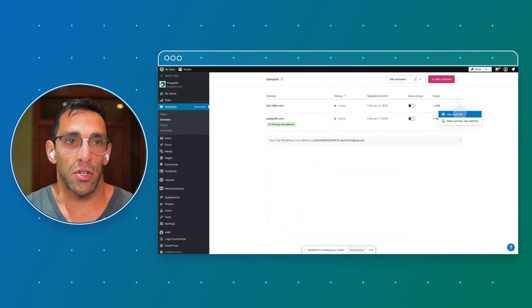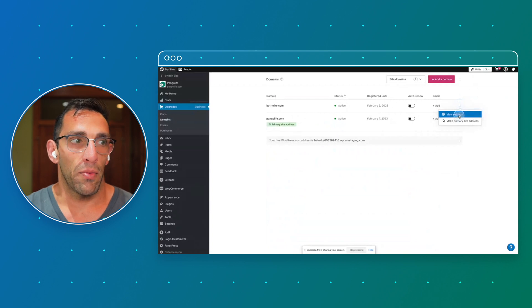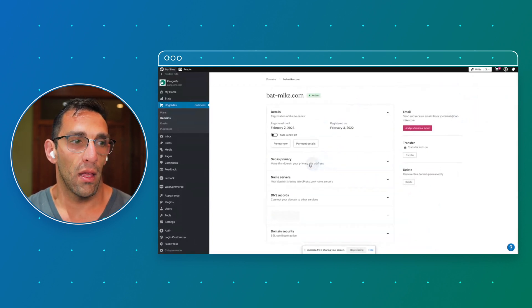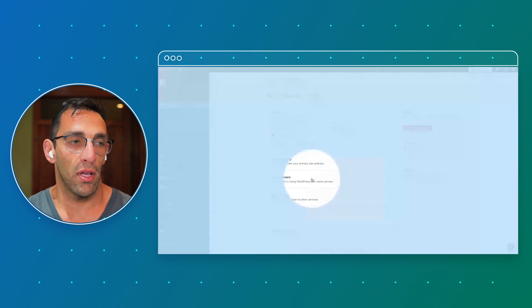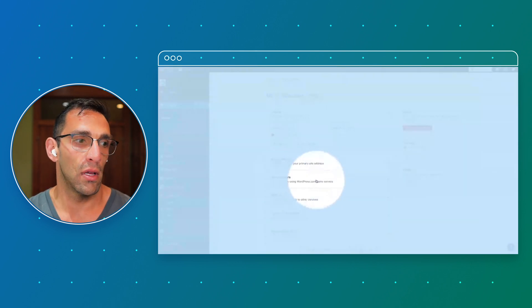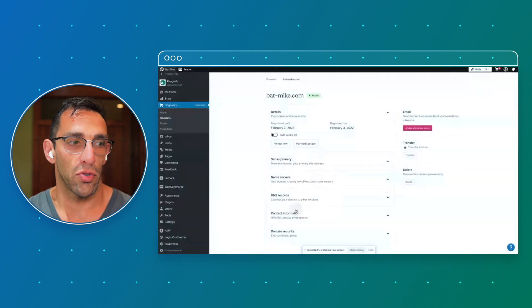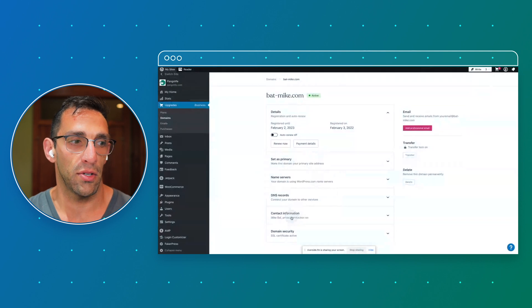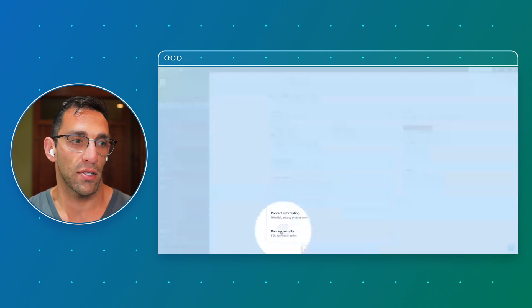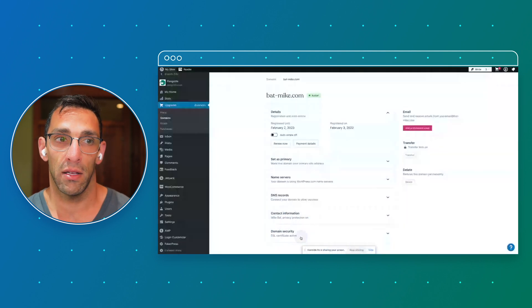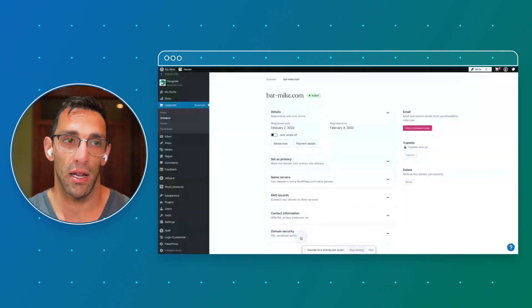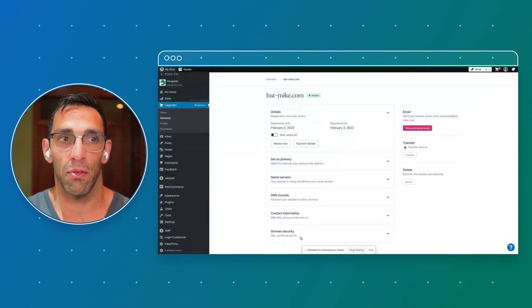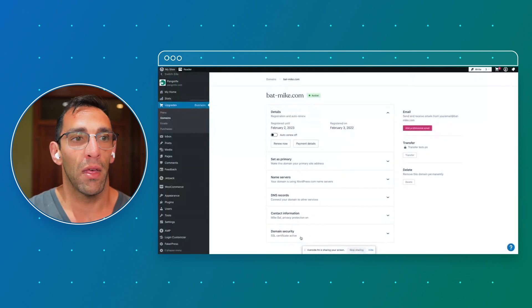So you can also change your settings for each domain. You can manually update your name servers if you want to, if you're more technical, and change your contact information. And you see that we have the SSL certificate built in automatically, so you don't have to manage that. That just means that it's secure browsing and it's safe for people to go there.